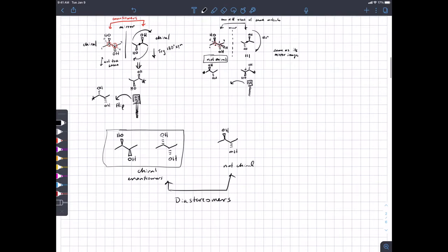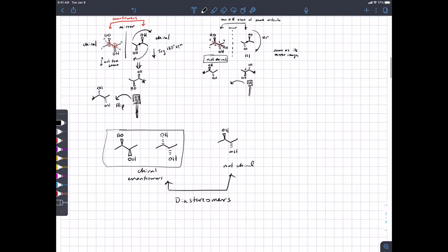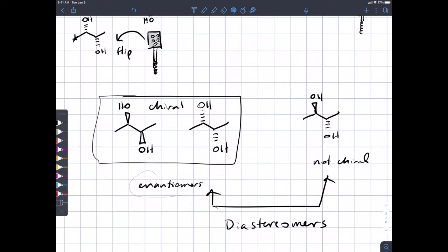To clarify: each of these molecules is unique — they have the same connectivity, same groups in the same places, only the shape is different. Regarding the term chiral: is it relative? No. Chiral is an absolute term — a molecule is either chiral or not. Chiral molecules have enantiomers because they are not the same as their mirror image.